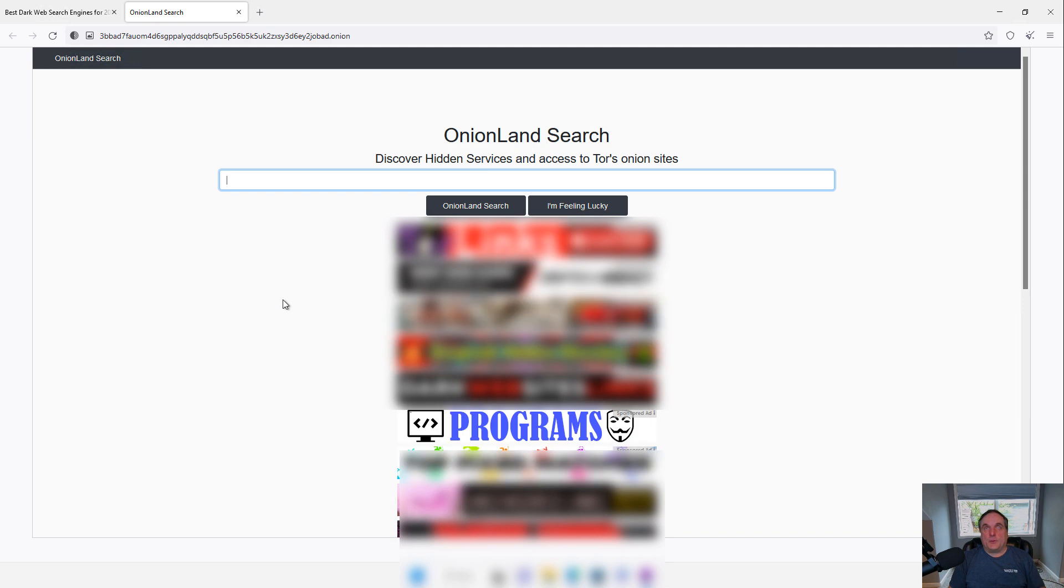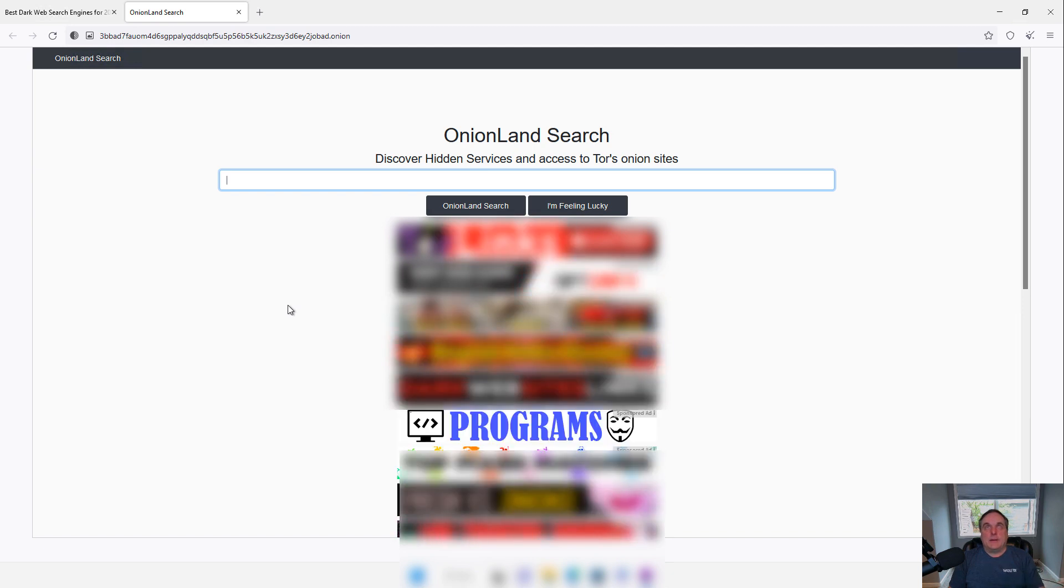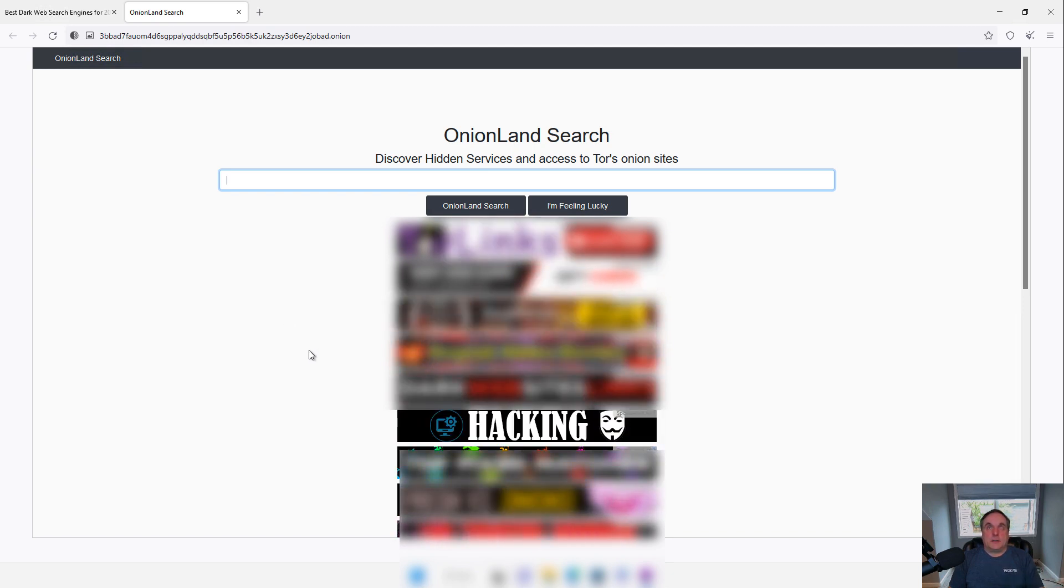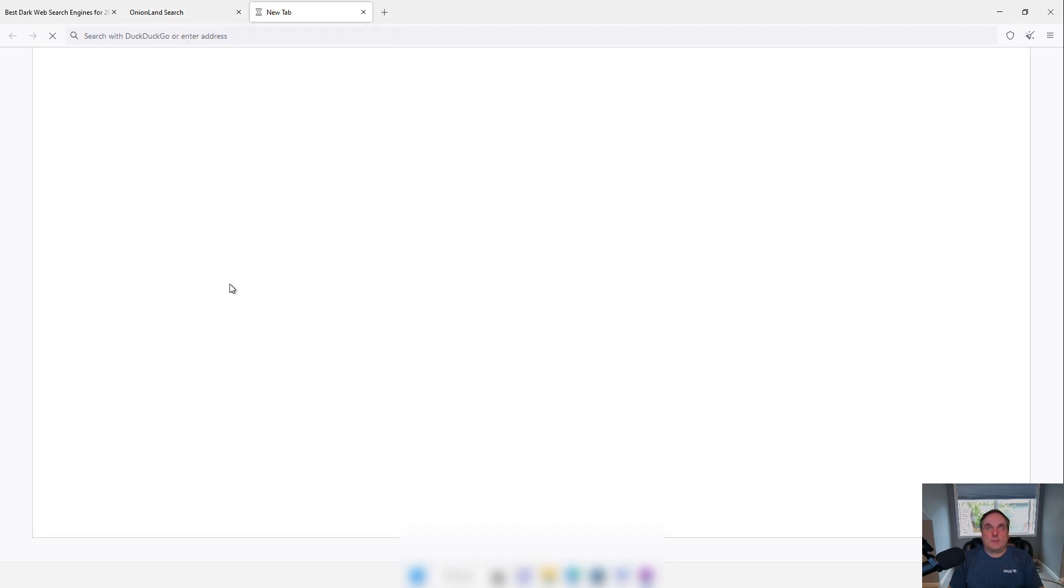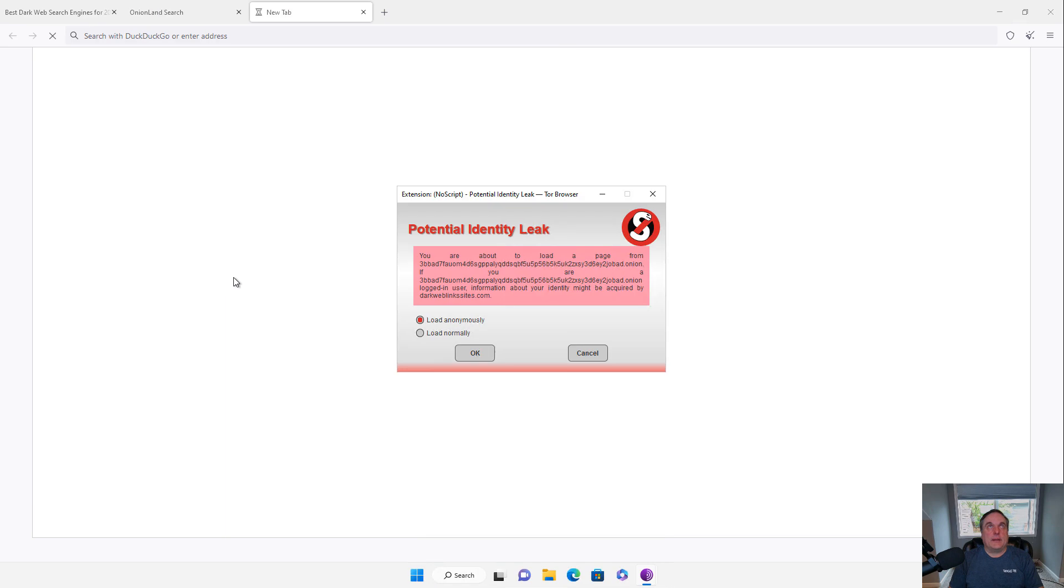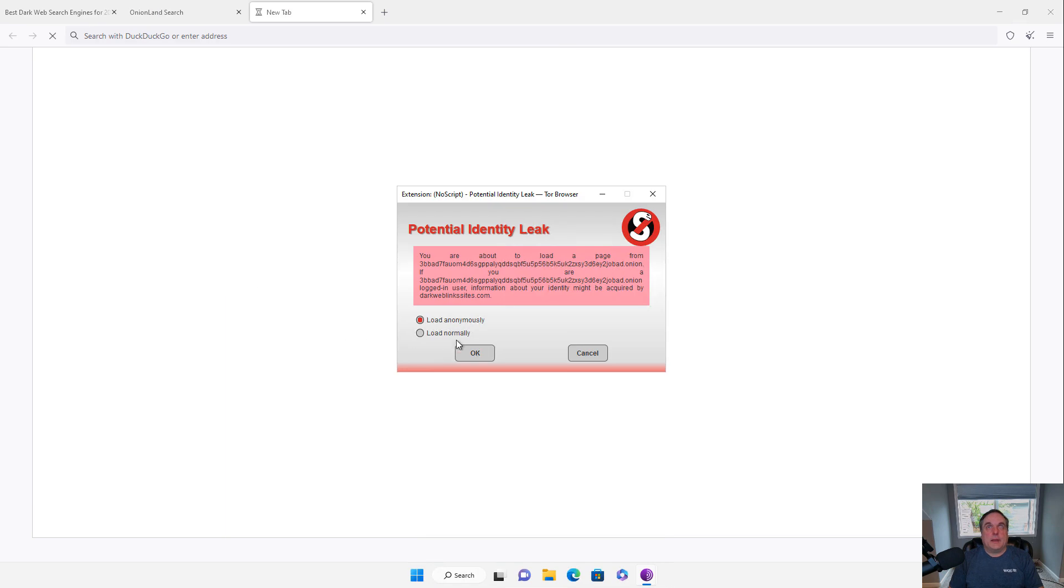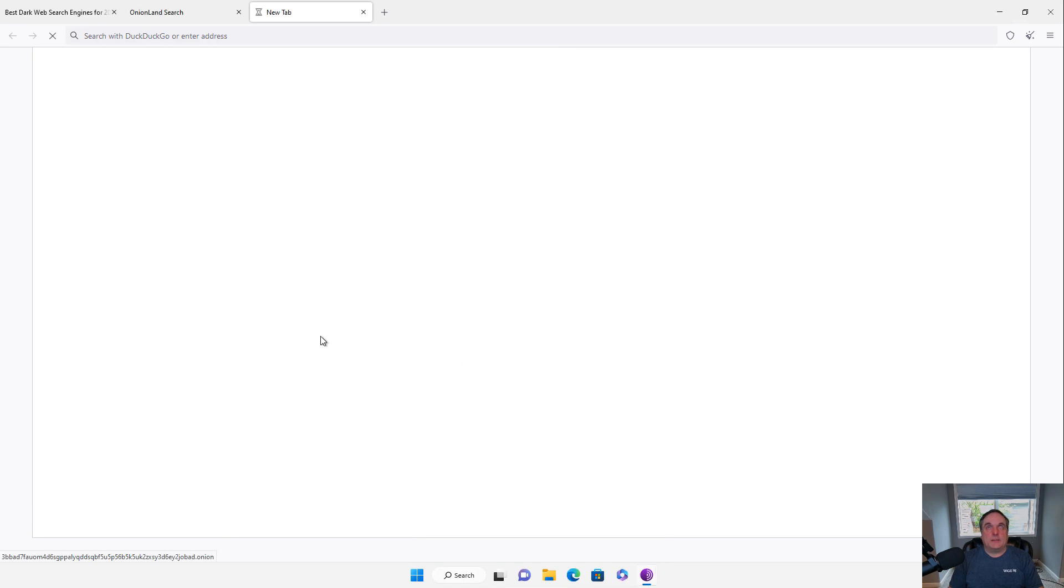You see ads for it right here. So I'll just click on any one of them that I'd like. Oh, here's hacking programs. Let's just go ahead and click on that one. And I'm going to choose to load anonymously. Adds a little extra security.